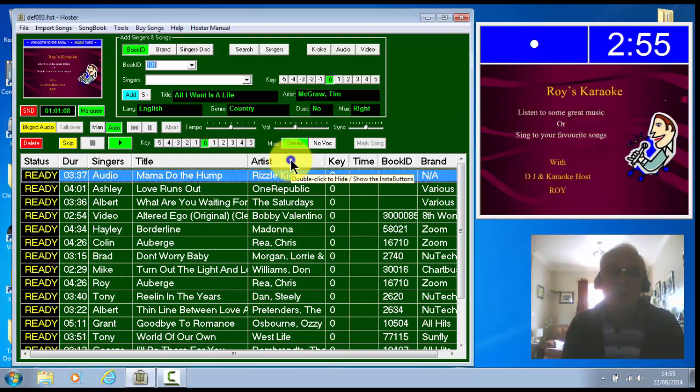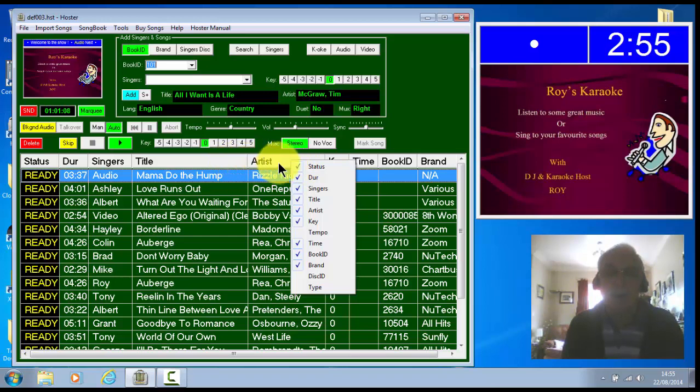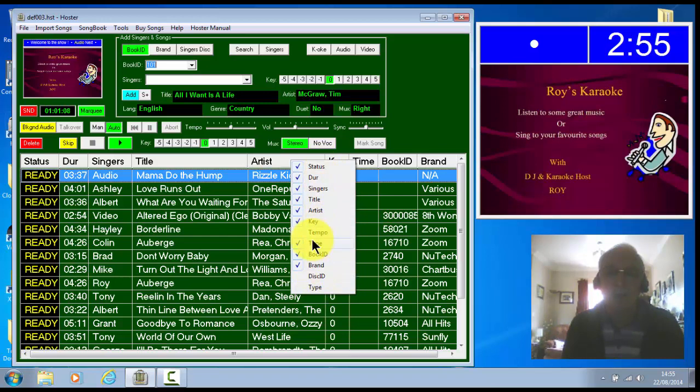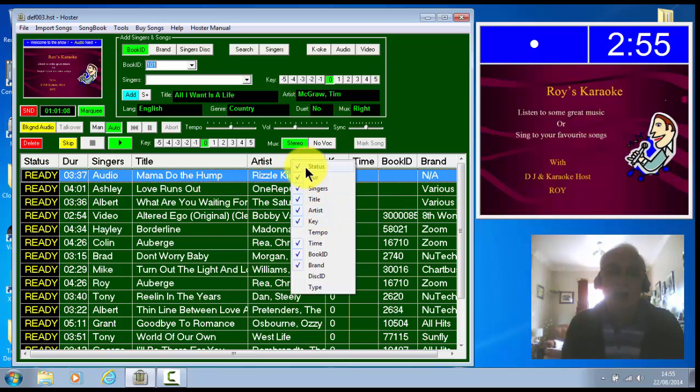Now you can right click on that, or anywhere on that header, and it will bring up this. So you can pick which columns of data you want to show in your playlist. Obviously you can reduce the items that you don't take a lot of notice of, and you can change them any time you like.